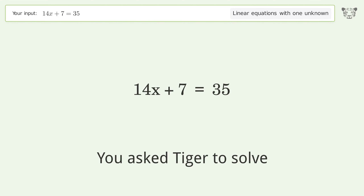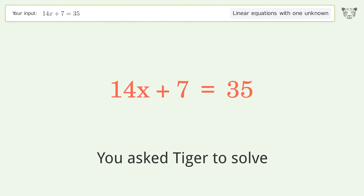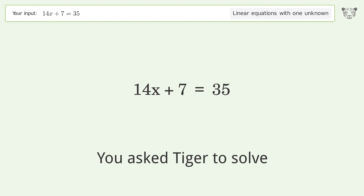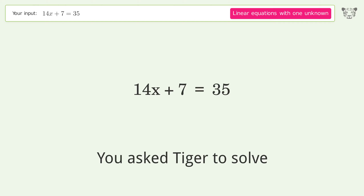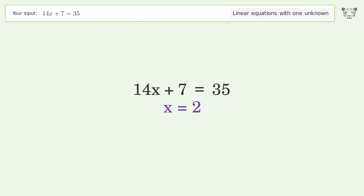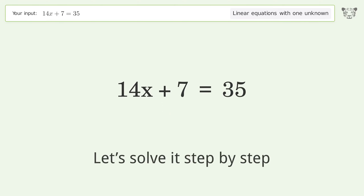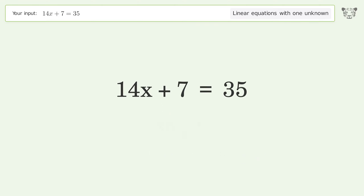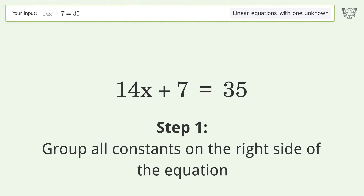We ask Tiger to solve this — it deals with linear equations with one unknown. The final result is x equals 2. Let's solve it step by step, grouping all constants on the right side of the equation.